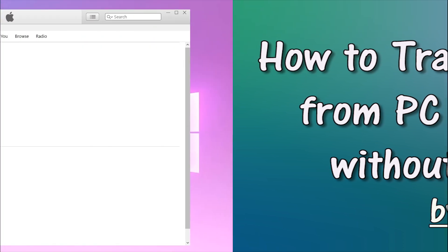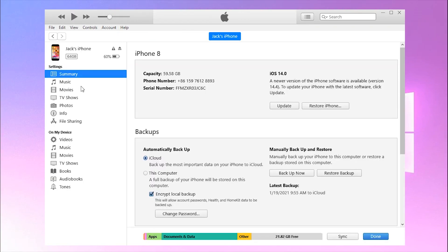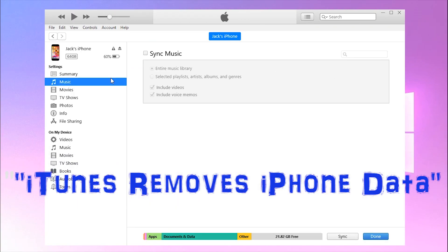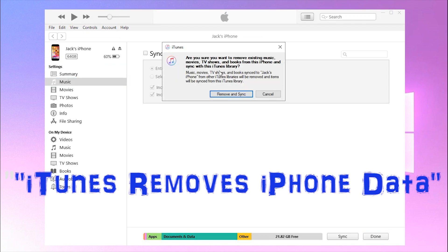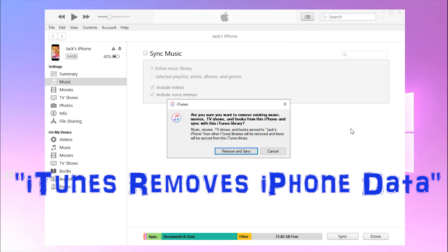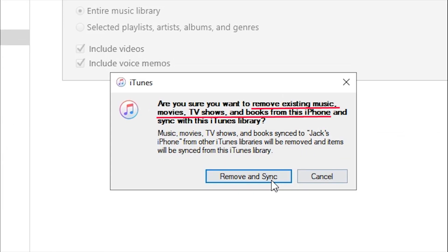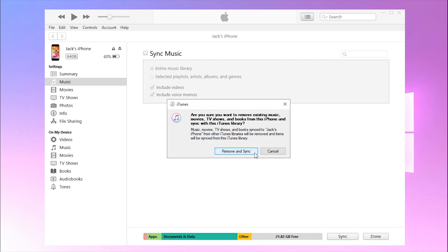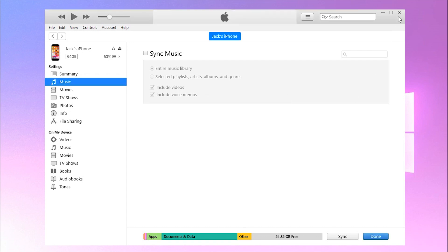Some iPhone users have the concern that iTunes will overwrite their current music library on the iPhone. When you use iTunes to sync music from PC to iPhone, it will replace your iPhone media libraries with its current ones. Note that once iTunes removes your iPhone files and syncs with its own, you can never have the previous iPhone files back. In order to avoid data loss, a way to transfer music without iTunes matters a lot.